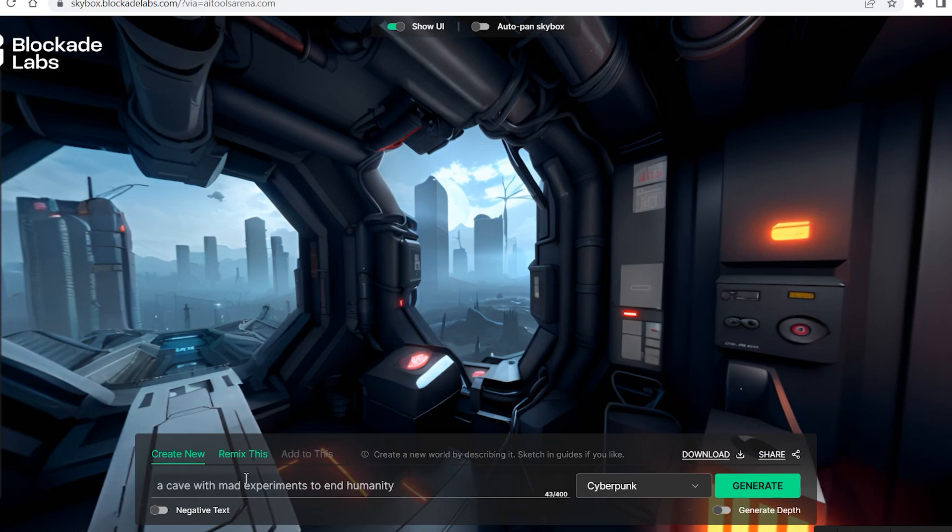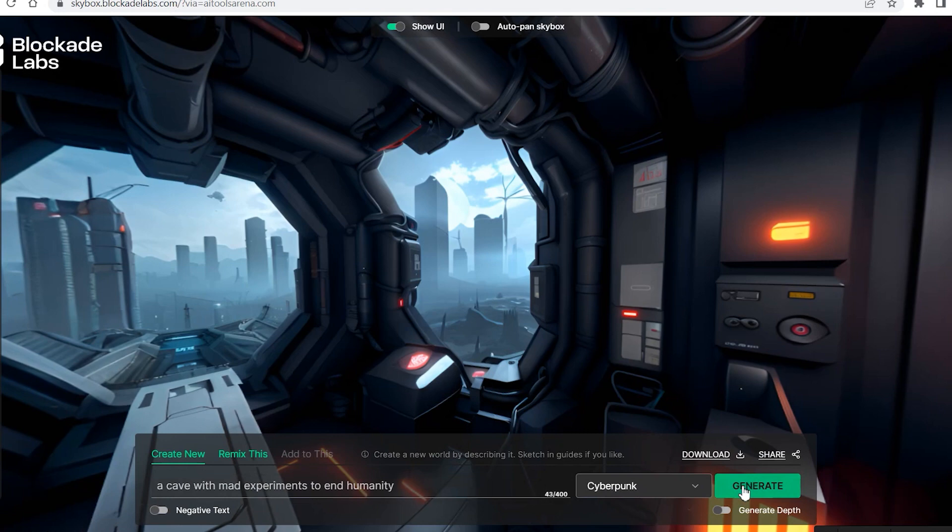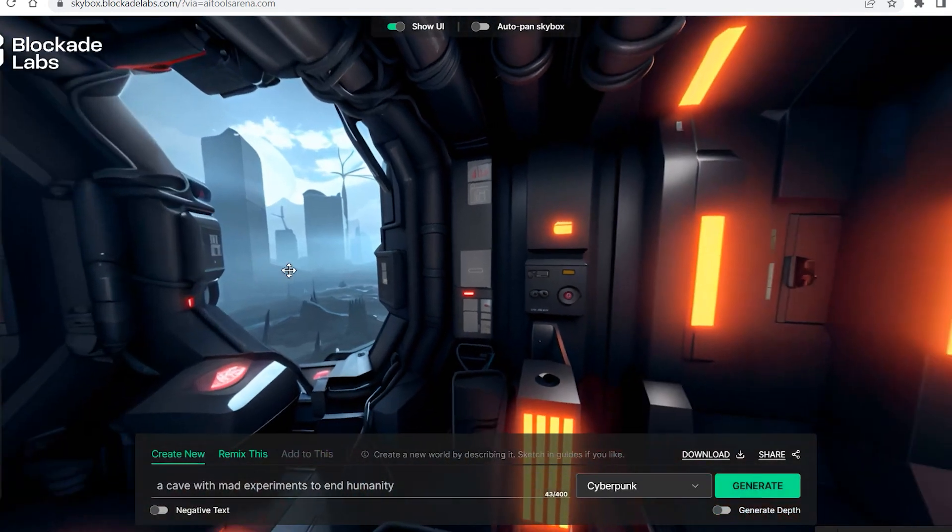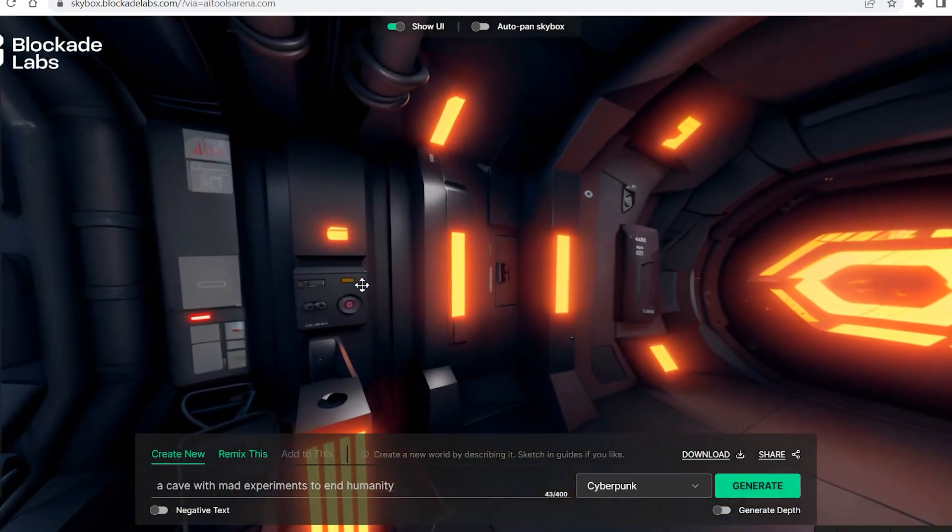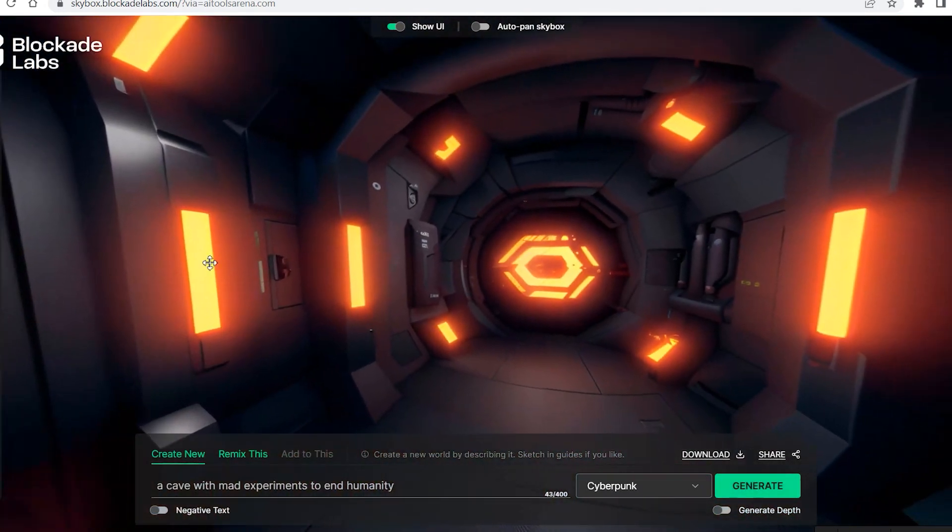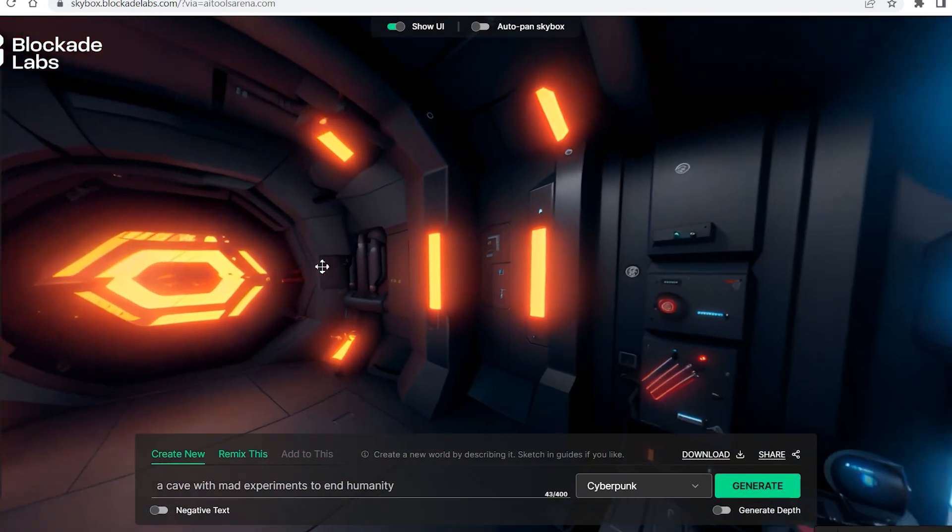And then let's write a simple prompt. This was the simple prompt that I wrote: a cave with mad experiments to end humanity. It was just a simple prompt and I selected cyberpunk and I clicked on generate.